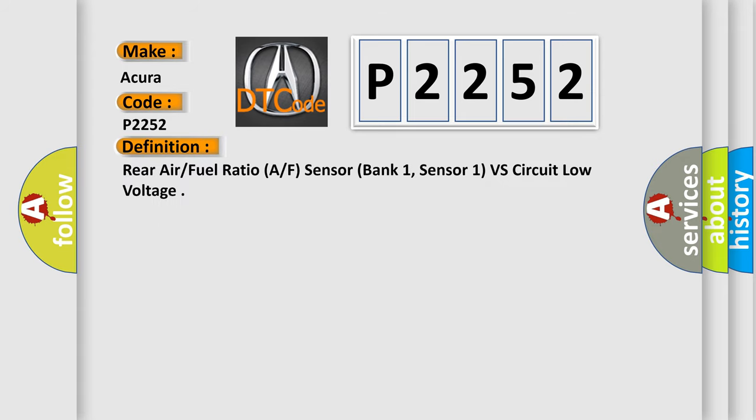The basic definition is rear air fuel ratio AF sensor, bank one, sensor one, VS circuit low voltage.